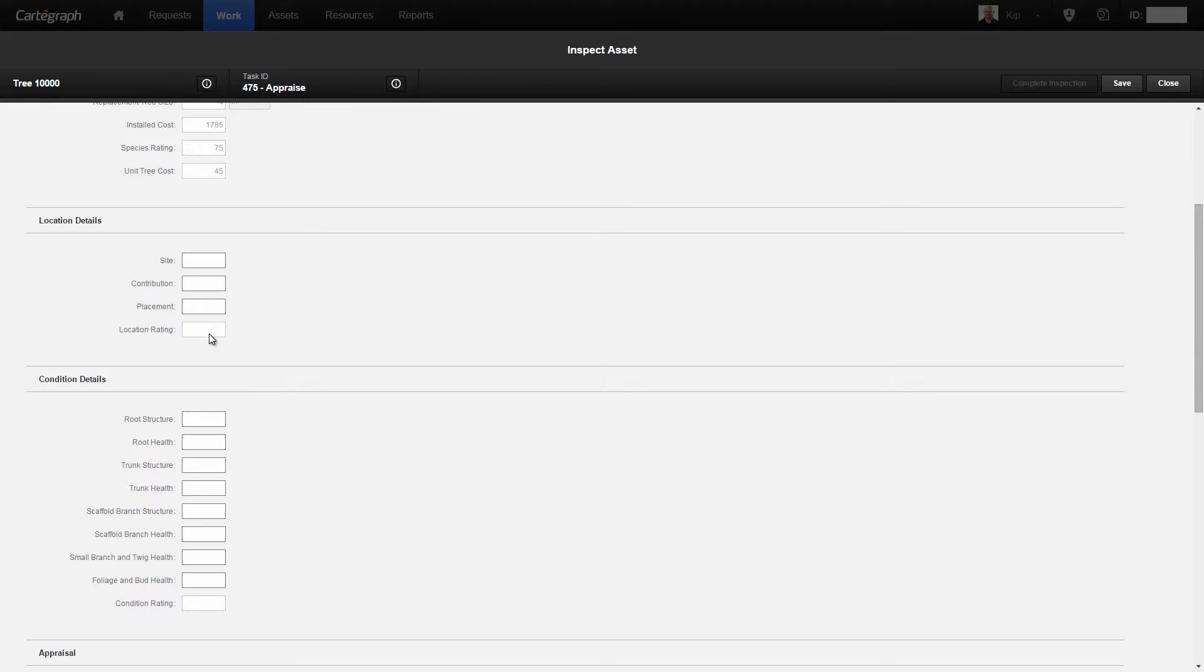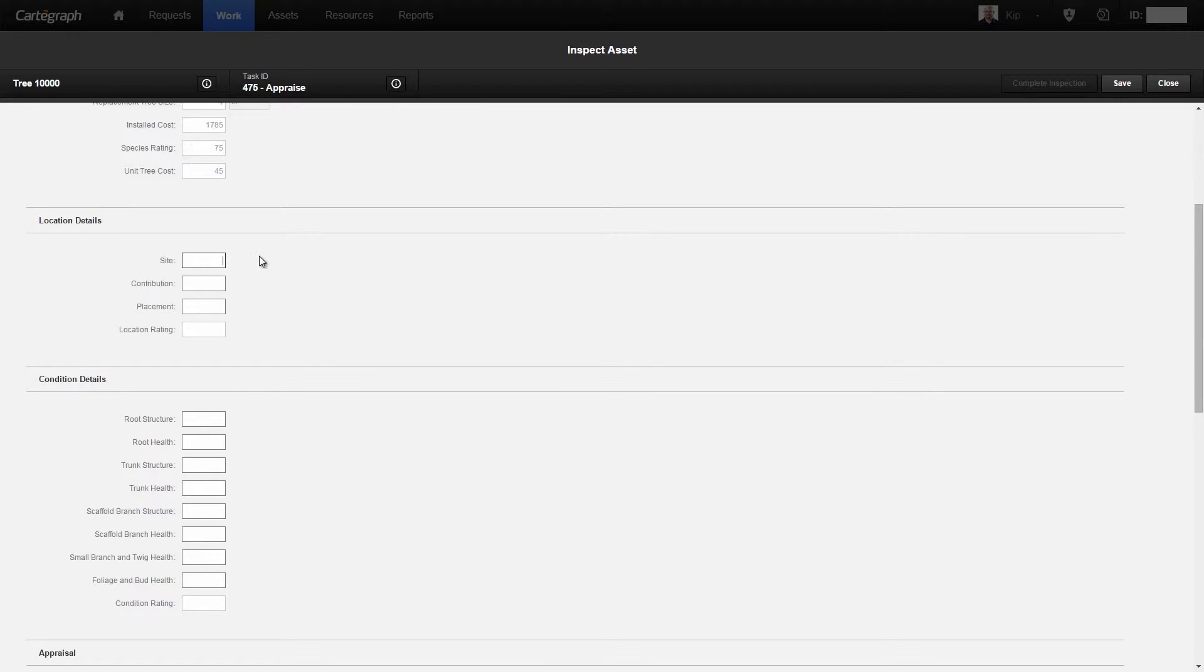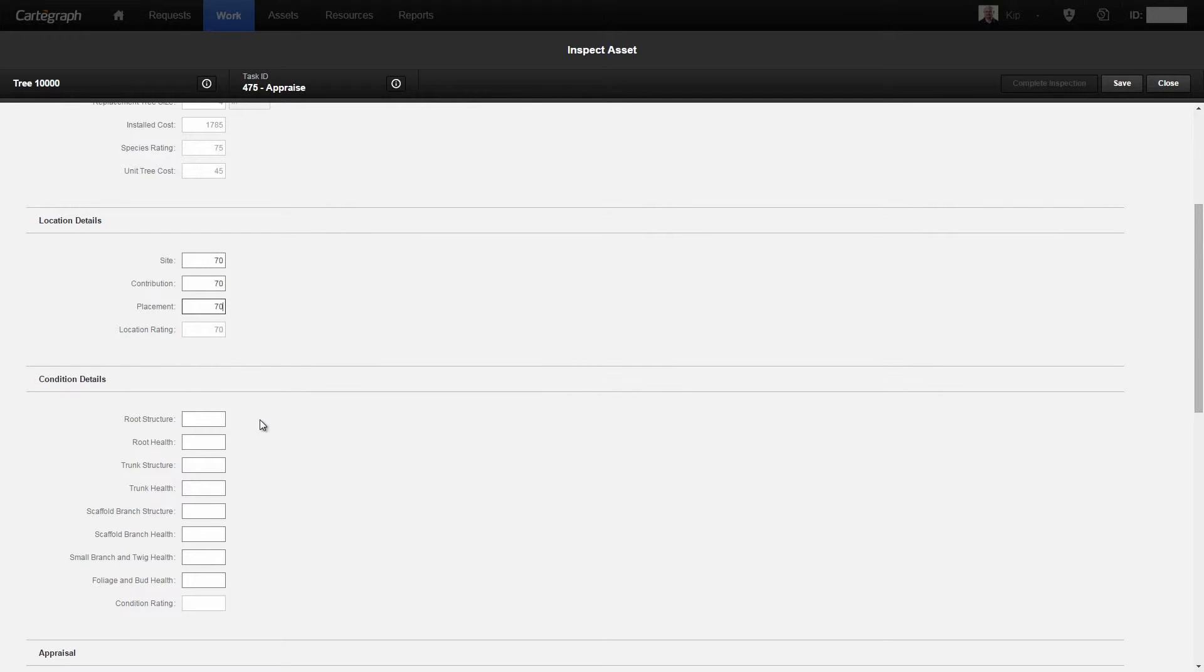The next thing I need to do is get a location rating, which is made up of site contribution and placement. I'm going to fill those values in real fast here, and you notice my location rating has been filled in.